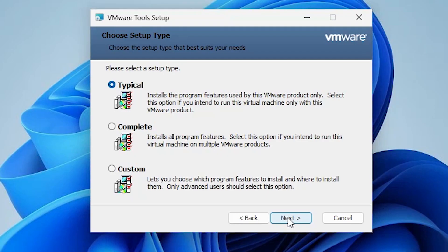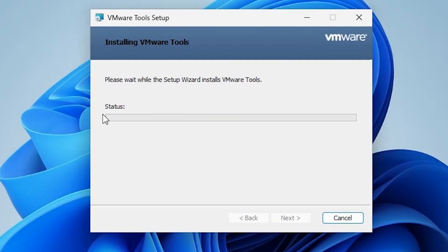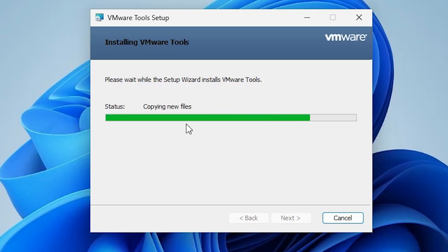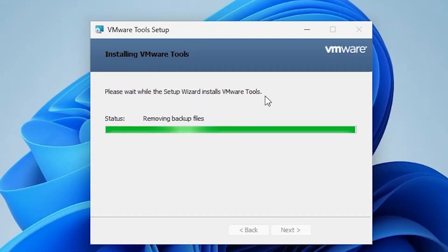Click 'Next', go with the default, click 'Next' again, then click 'Install'. The installation has started and it takes one or two minutes, so be patient. It is now installing the graphics drivers for your virtual machine.